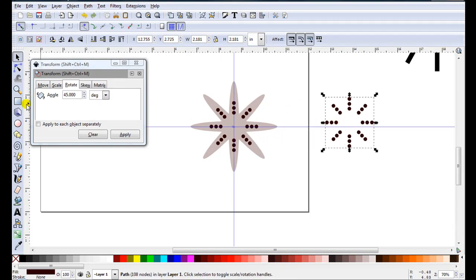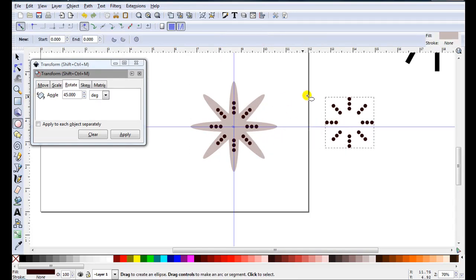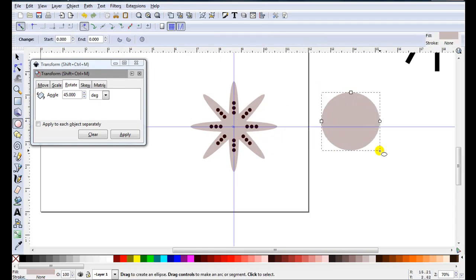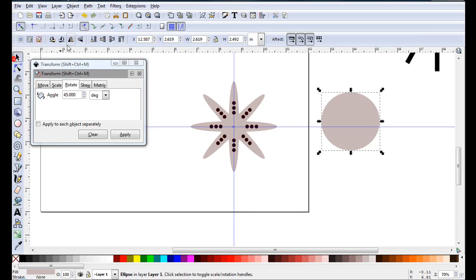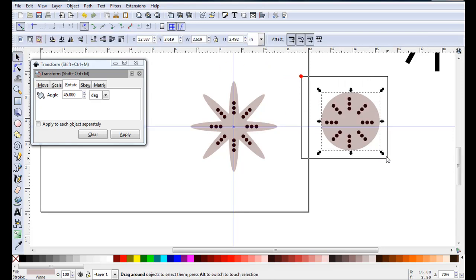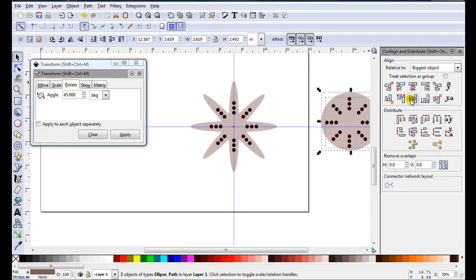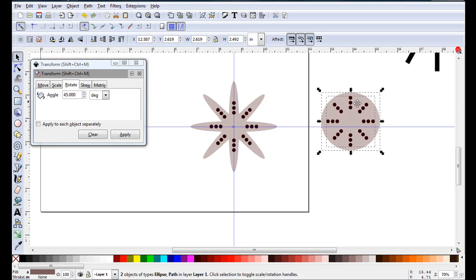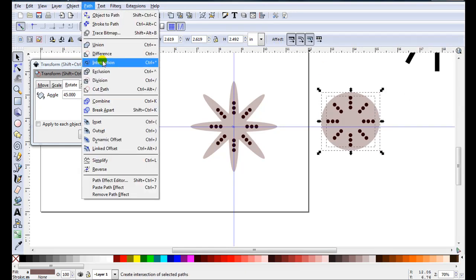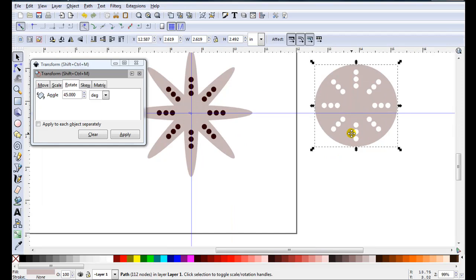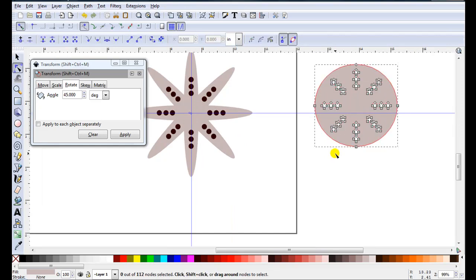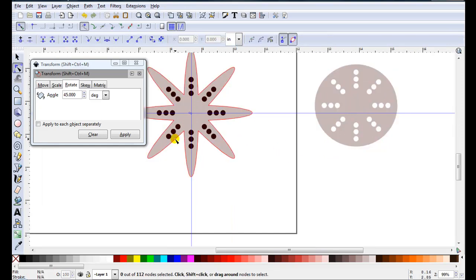You can even duplicate these. Move them aside. I'll just draw a circle. Just send it to the back. Just align them. Then go Path Difference. So I've got that design now on a circle.